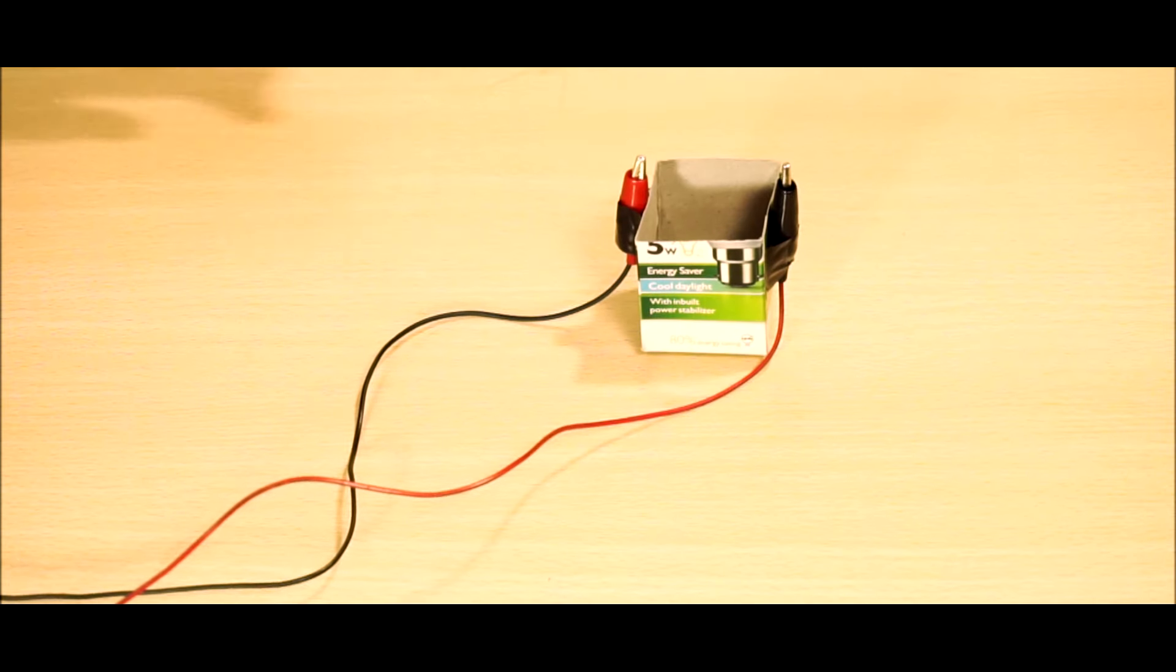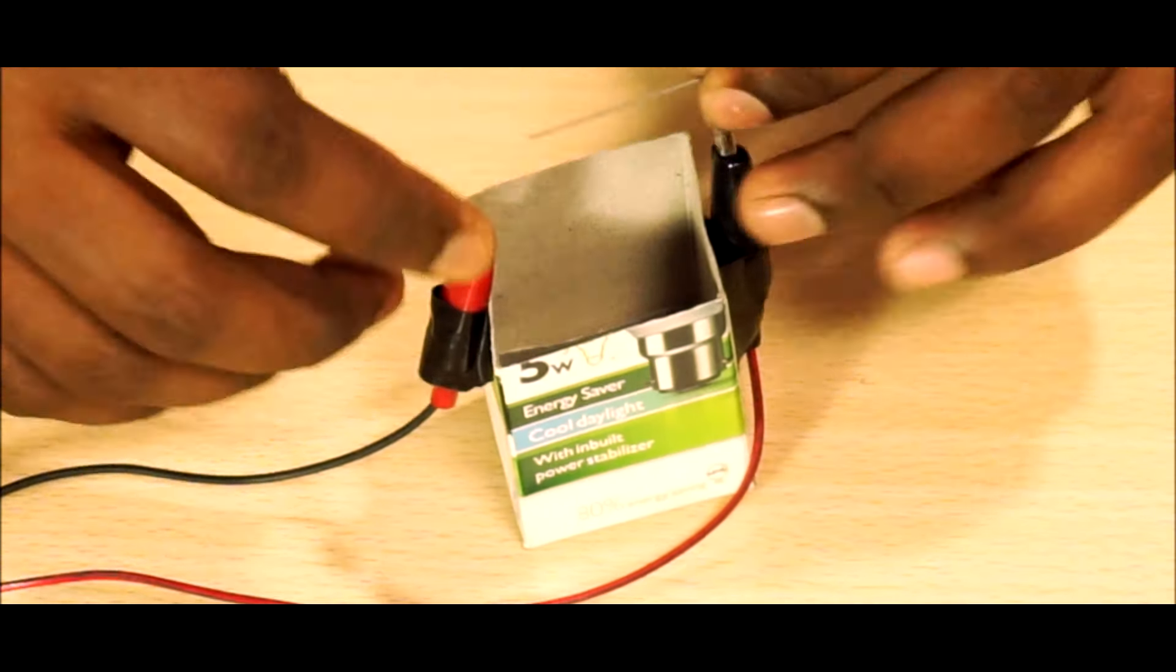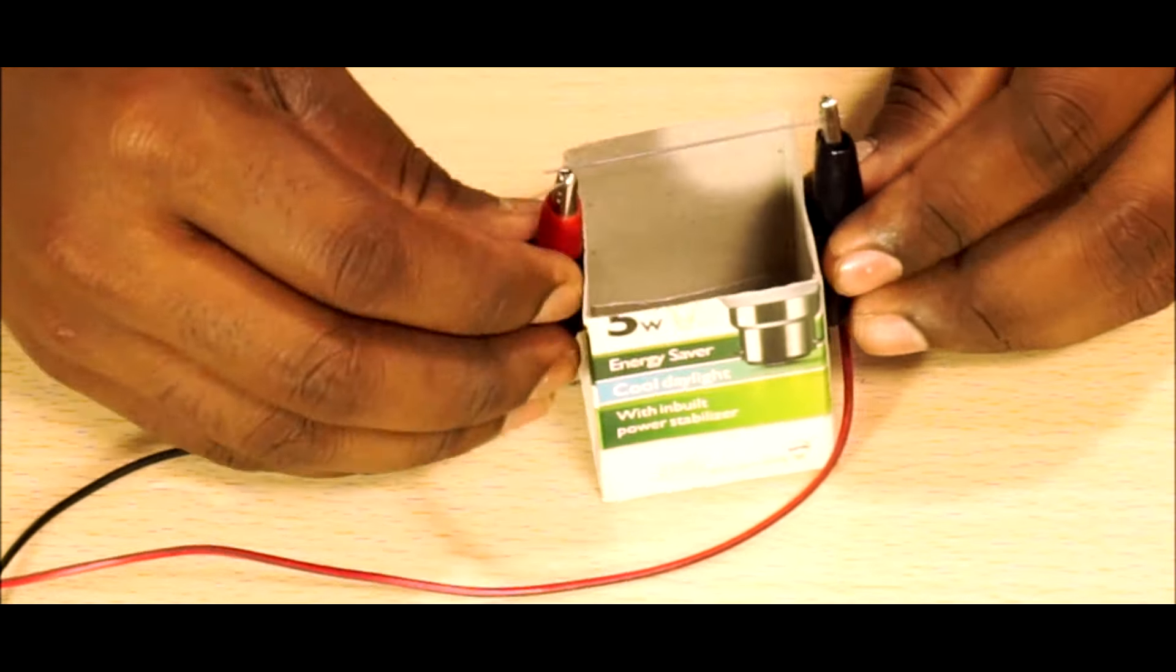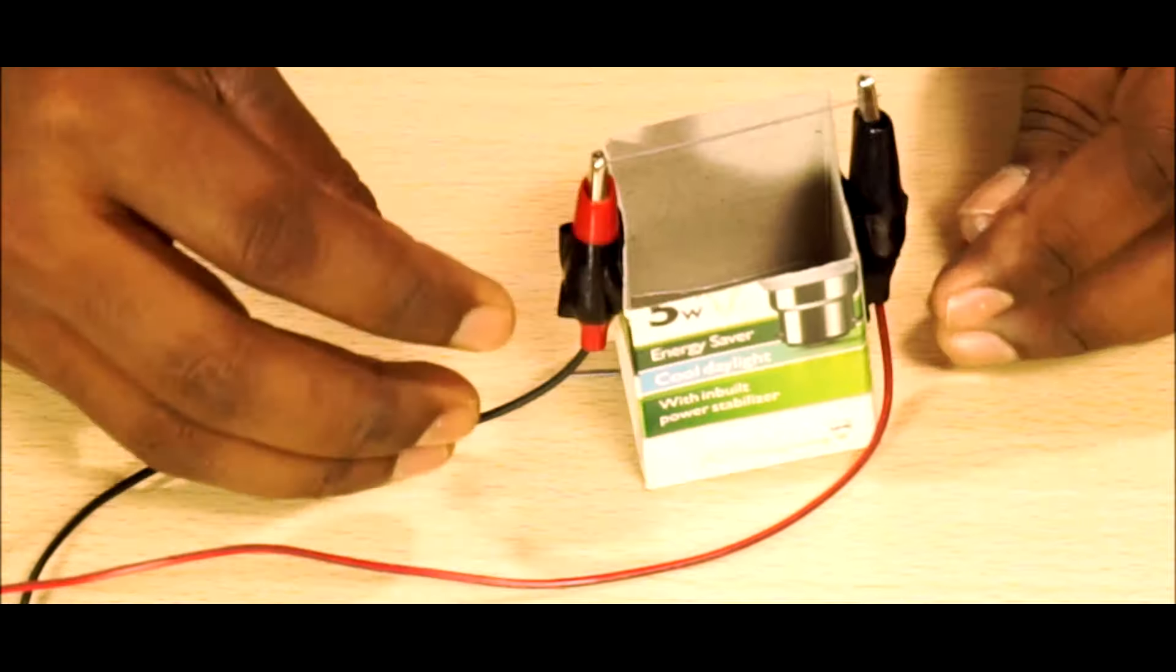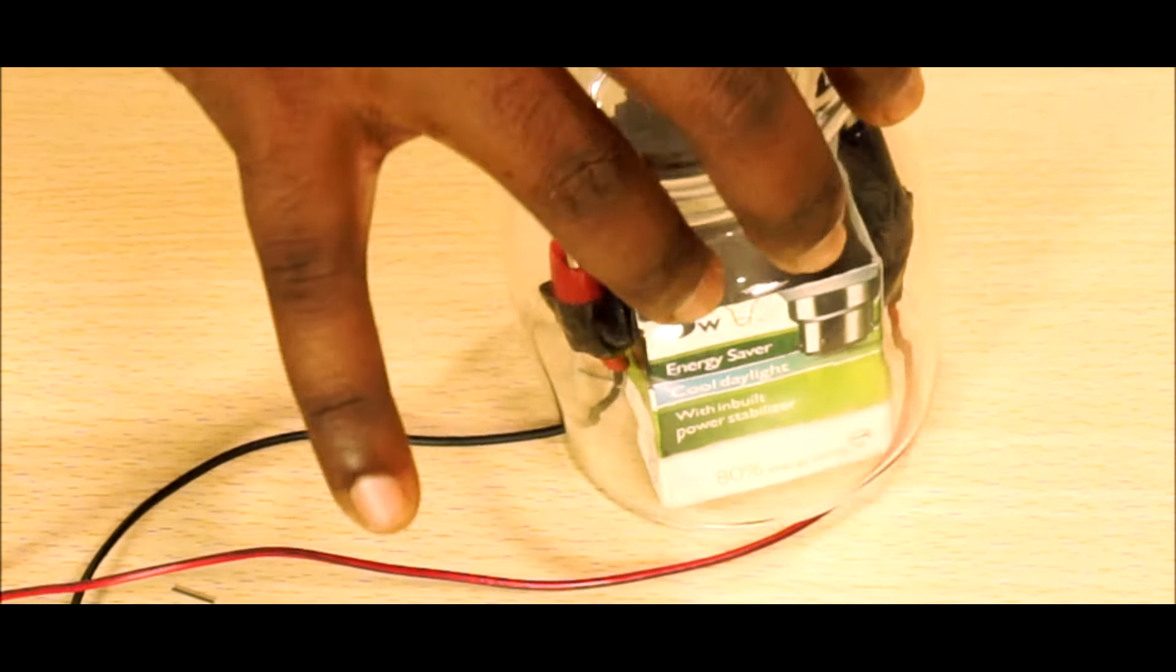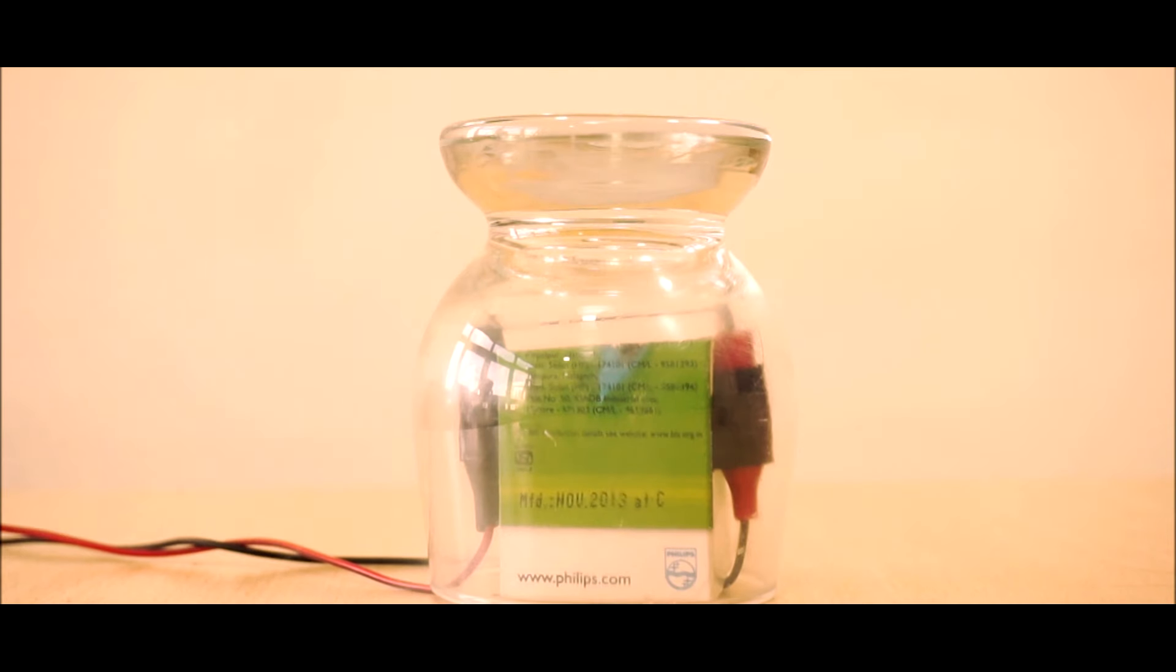Connect it across the alligator clips. Now close our setup with the glass jar. Power on the adapter if you used it, or connect the batteries if you use batteries.